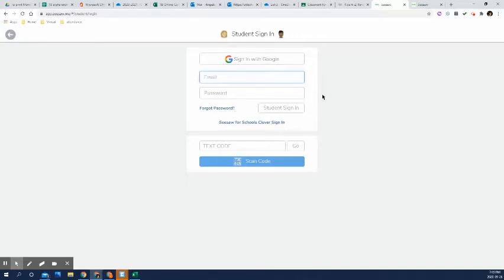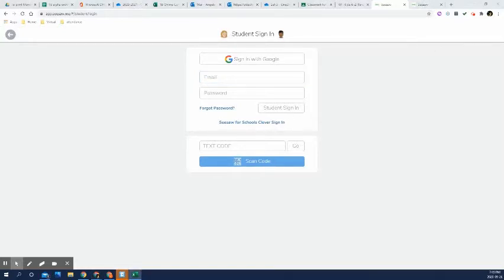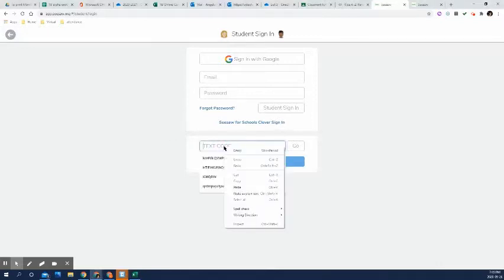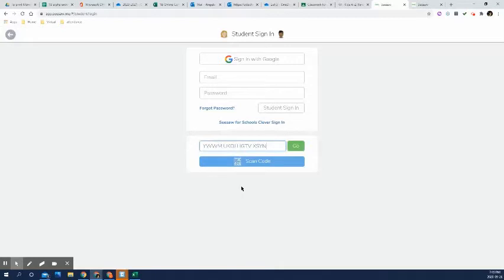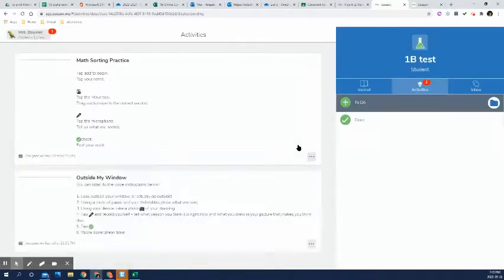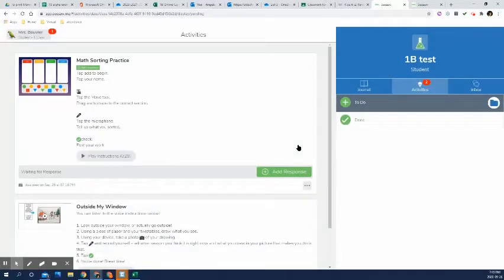which is their Google login from school, or you can enter that code that was in the previous instructions. It's a whole bunch of letters. I think there's 16 letters in there. So I'm just going to paste the one that I did for my test code and it will bring you in to your kid's seesaw page.